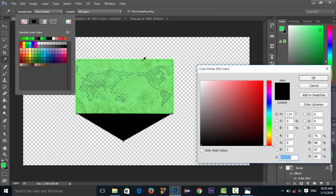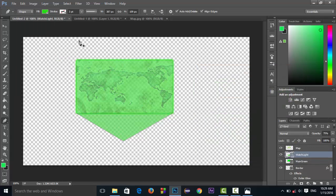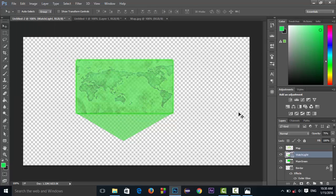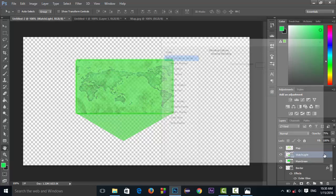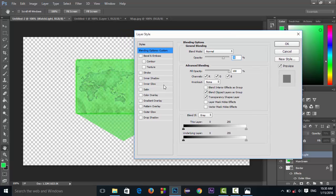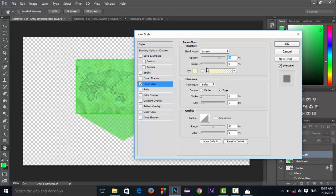Select the color for this layer. Note the hex code so you can apply the exact same color for accurate results — the code is 25D911. Now we have to make the edges of the watch light a bit softer. Double-click the watch light layer and go to the inner glow section. Adjust the size and opacity of the edges accordingly.